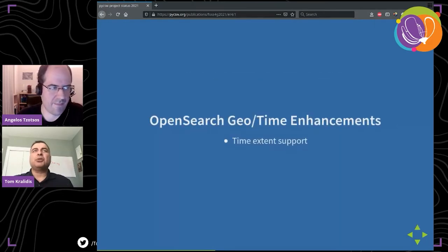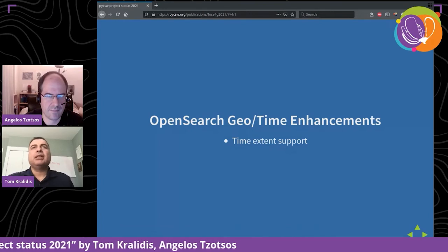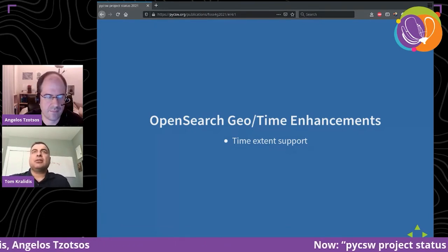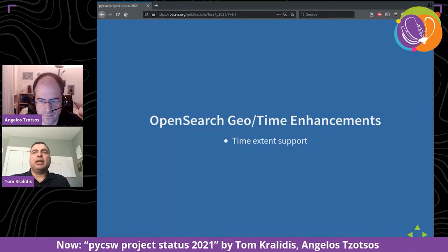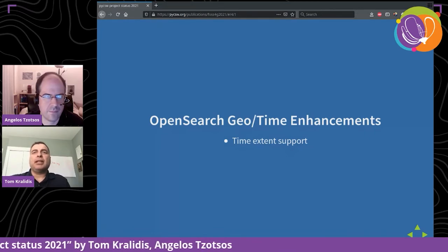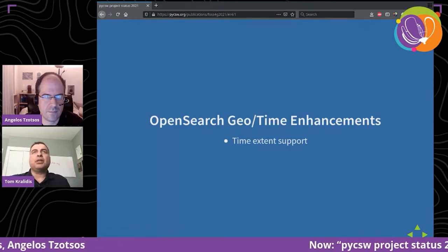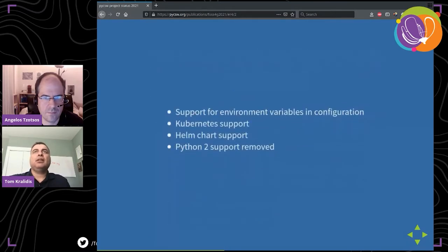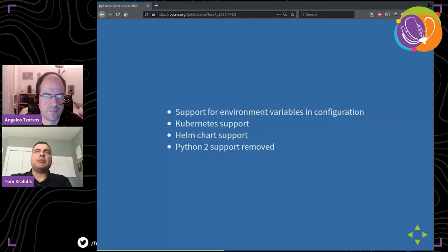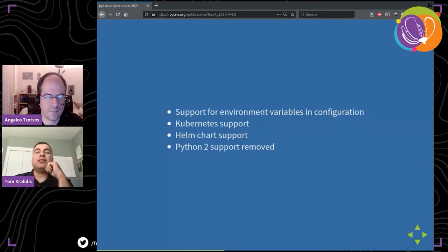What's new in version 2.6? We've added support for OpenSearch Geo and Time enhancements. The way we've done temporal support in pyCSW in the past has always been on a single datetime, but now we're supporting temporal envelope — so if you're looking for a metadata record with a time extent or temporal boundary, that's now supported. We also support 12-factor app configuration, including environment variables, so if you have a Docker or Docker Compose setup or a cloud environment, you can set any pyCSW configuration value as an environment variable.